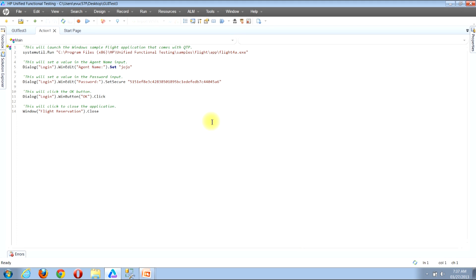I'll now show you the first example of how to open the object repository using the menu bar from within the main QTP window. Look near the top of the window and locate the button that says Resources. Once you find it, click it. Then look for the button that reads Object Repository and click it.